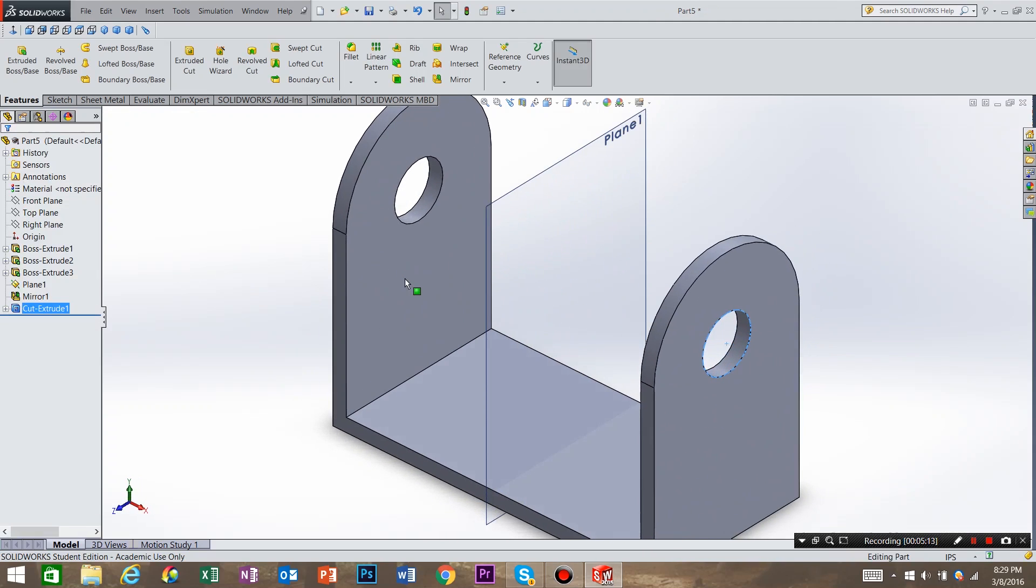This is the model that we're going to be completed with today. Tune in for our next videos. We appreciate your view. Thank you.